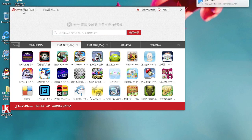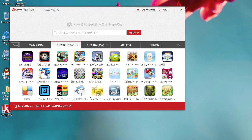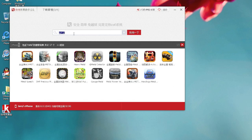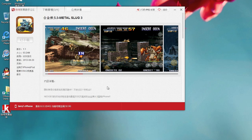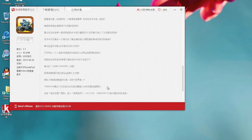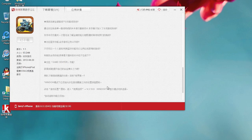In here you can do a search for apps. For example, type 'metal' and press Enter, and you'll find Metal Slot right here. You can read about it in English or in the official App Store.